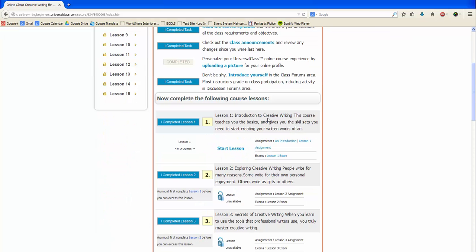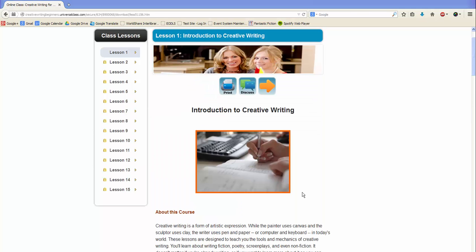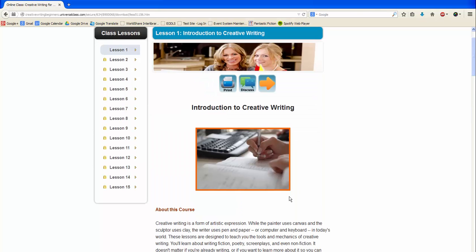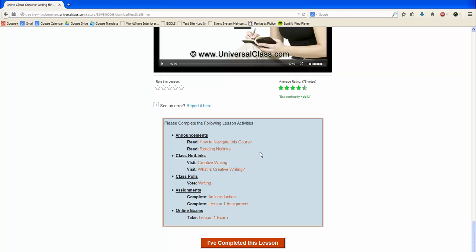Once you are ready to begin the course lessons, scroll down to this section, then click Start Lesson. Once you have finished the reading material for the lesson, scroll down to the bottom of the page to view the assignments and exams.